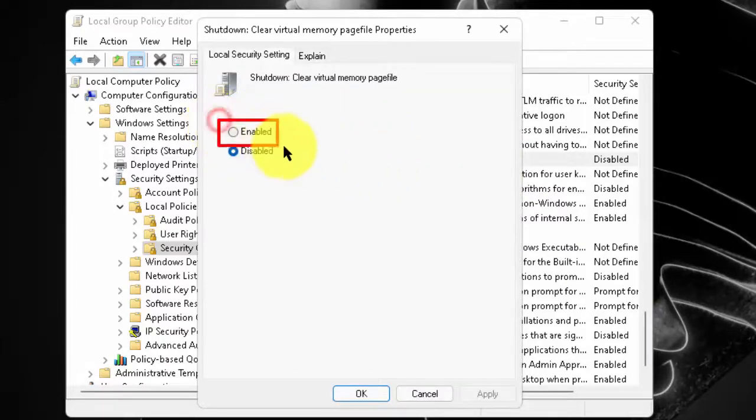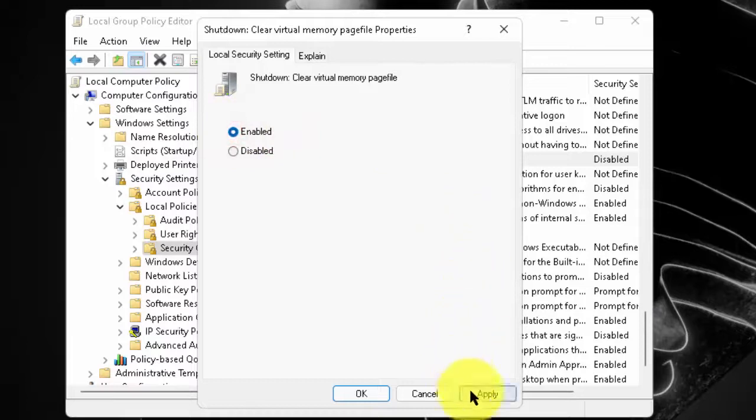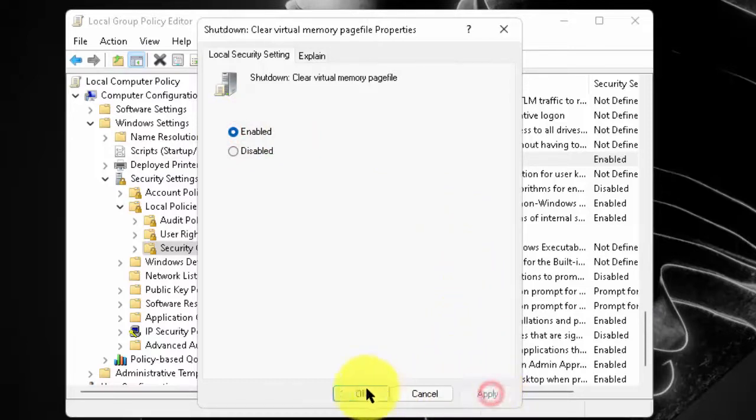Now, click on ENABLE. Then, click on APPLY. Then, click on OK.